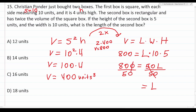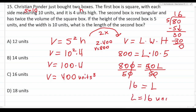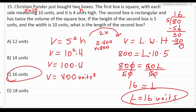Using V = L × W × H: 800 = L × 10 × 5 = 50L. Dividing both sides by 50: L = 800/50. Crossing out corresponding zeros gives 80/5 = 16. The length of the second box is 16 units, which is answer C. You needed to know the volume formulas for both a square box and a rectangular box to solve this.